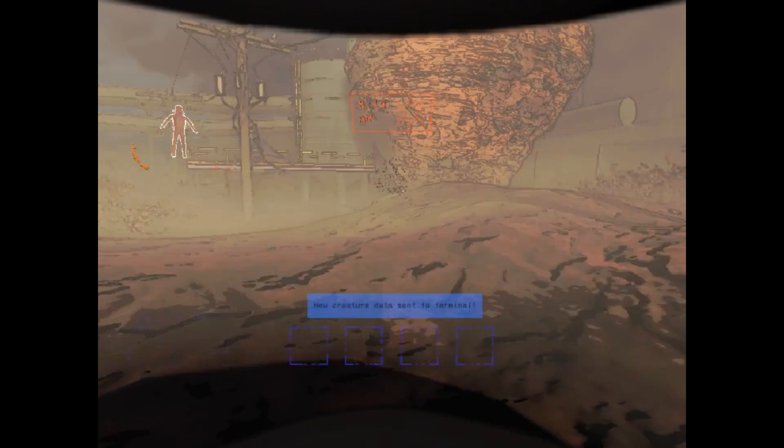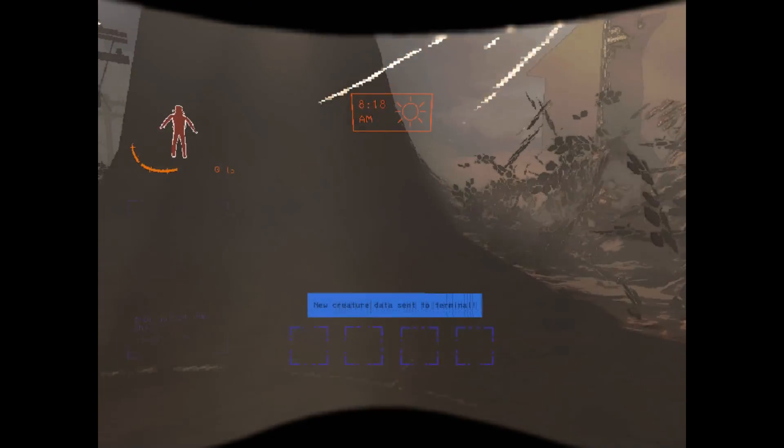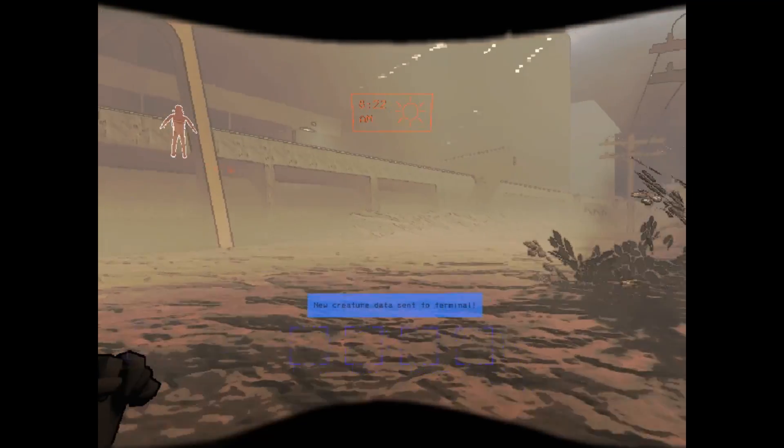After making these changes, the game is now even more playable, achieving around 35 to 40 FPS.